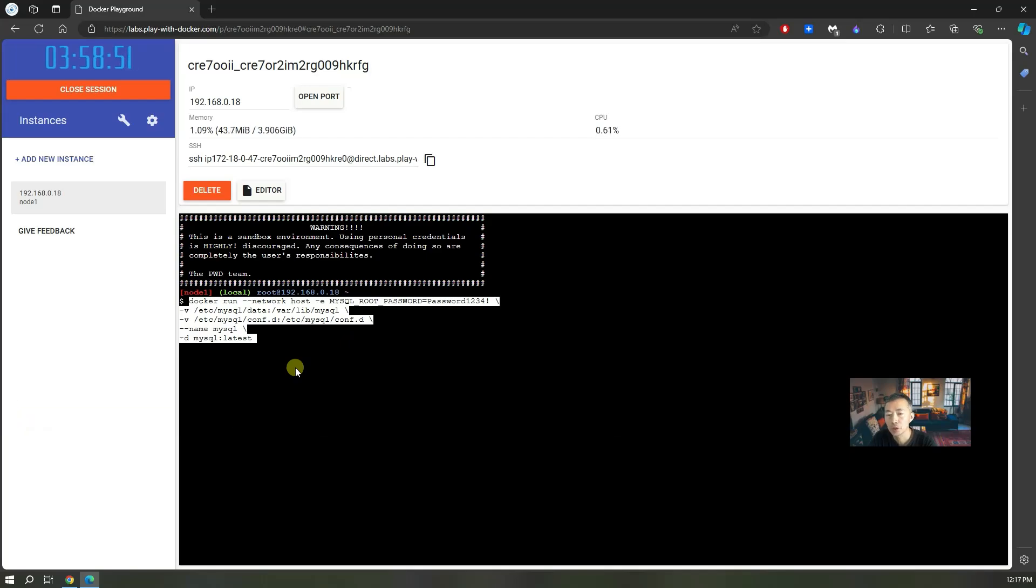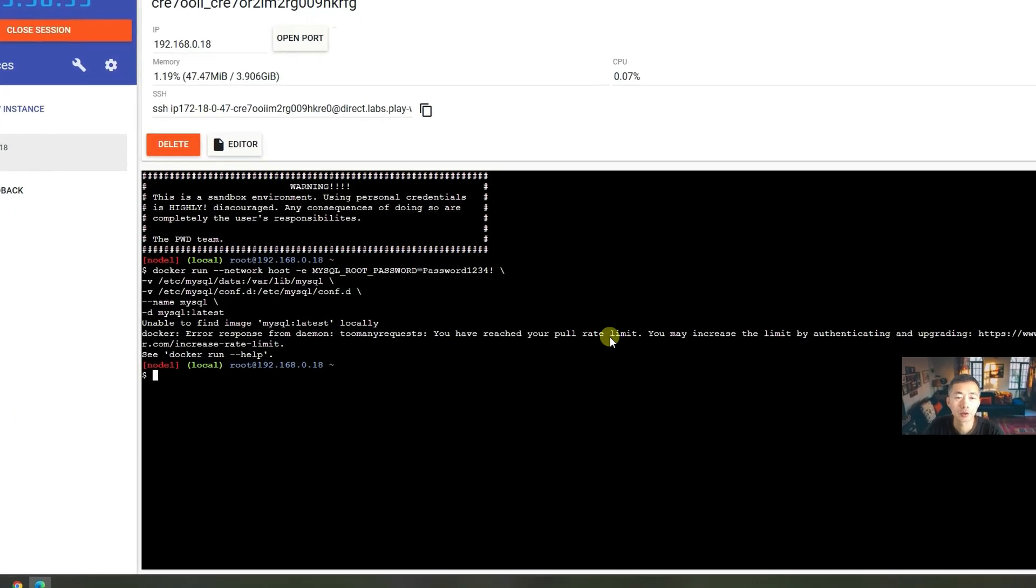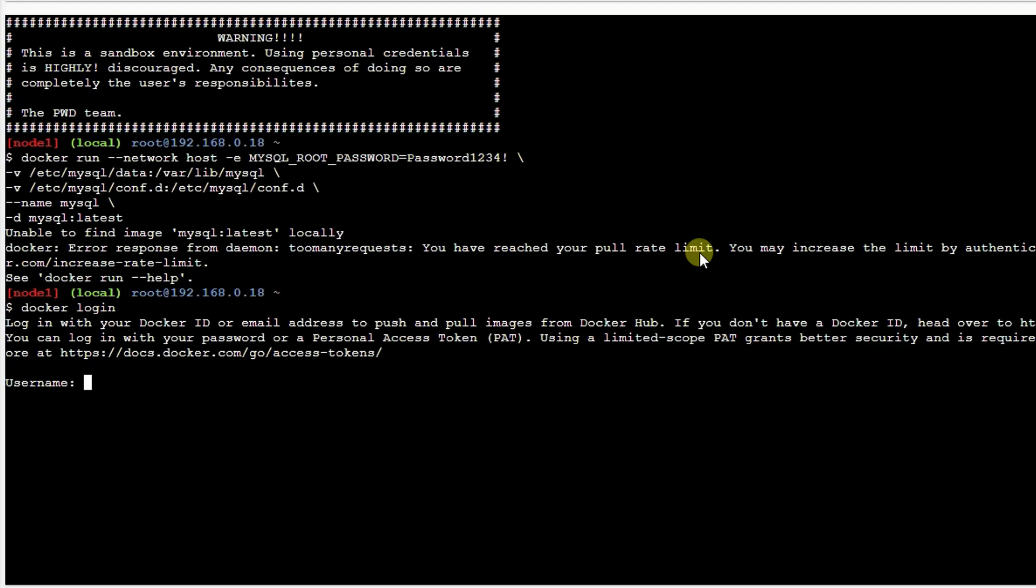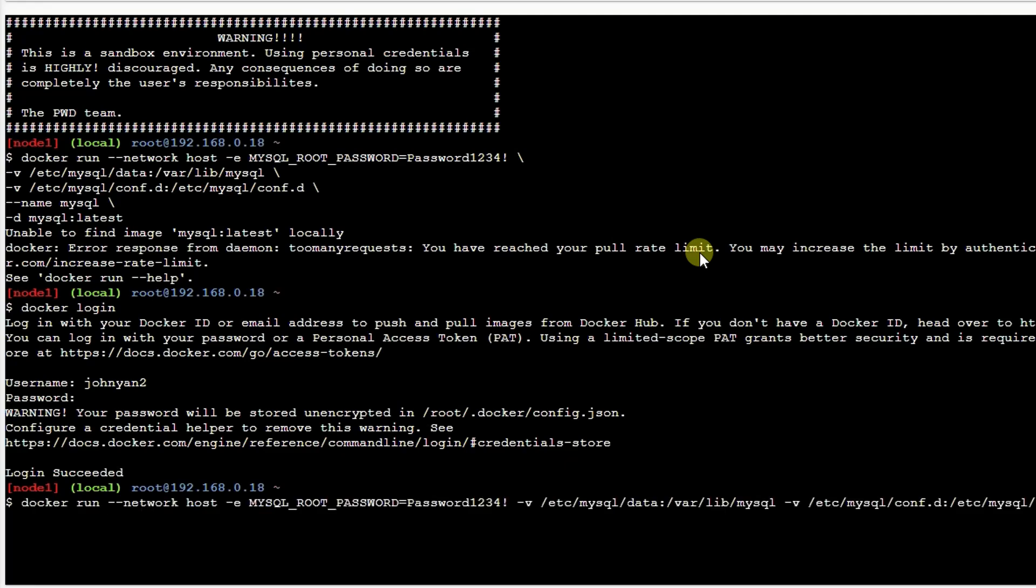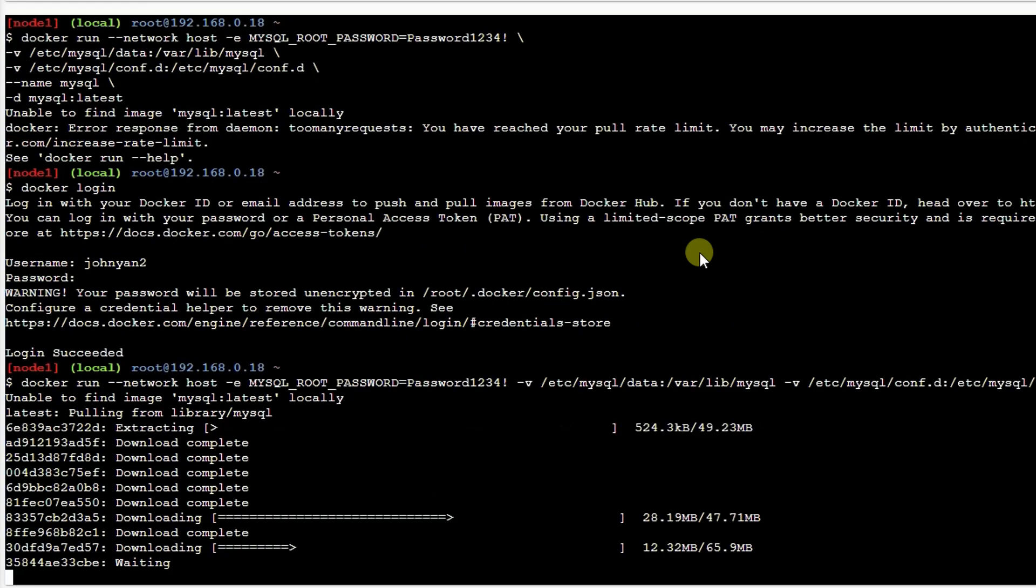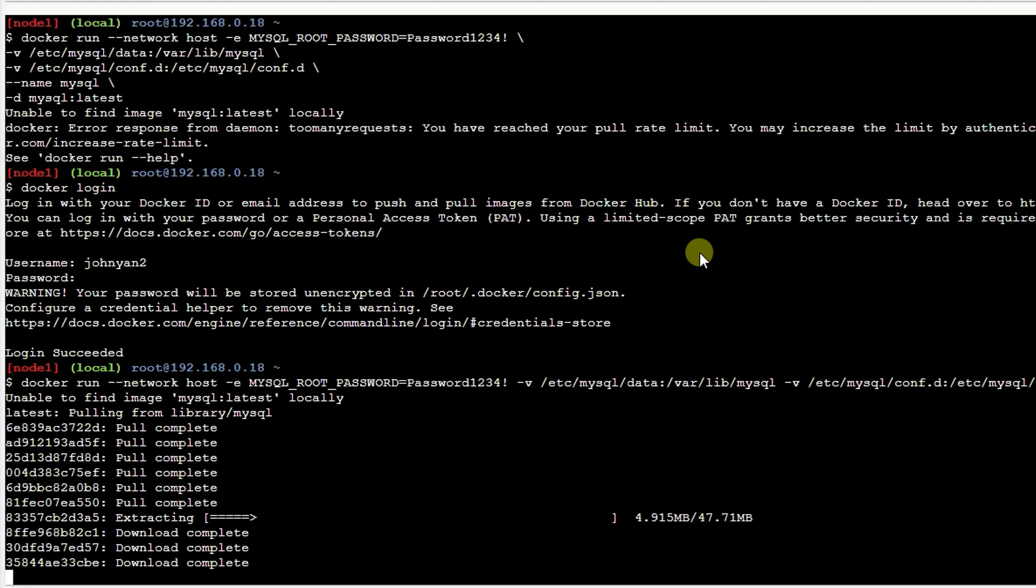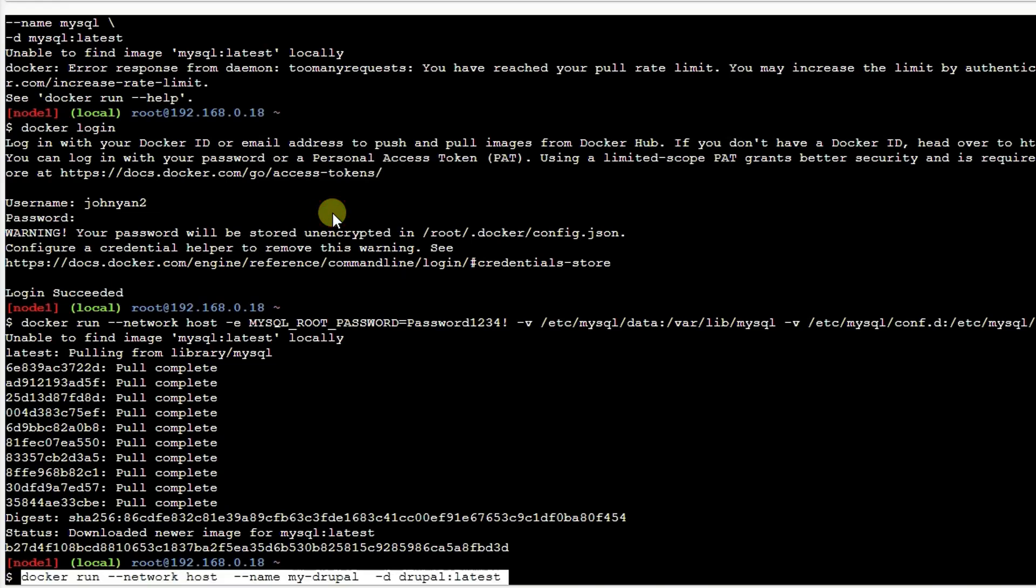The first command is to get you the MySQL container because it already reached your pull rate limit. So you may want to log in first and then start to pull this docker image. Login succeeded. So then we can run this command again. This time you should be able to download your image and start your MySQL docker.